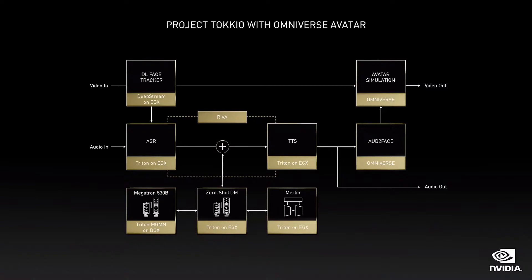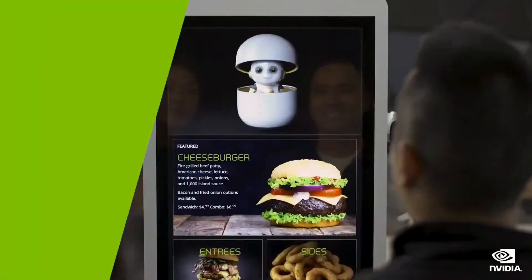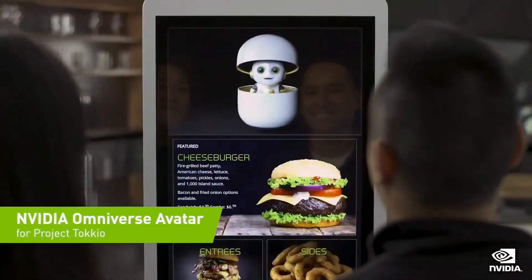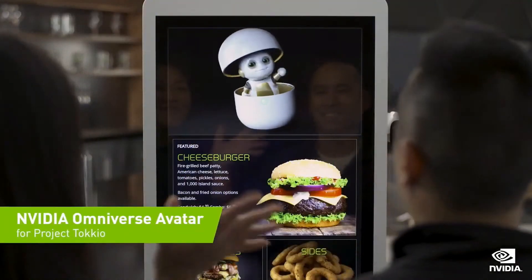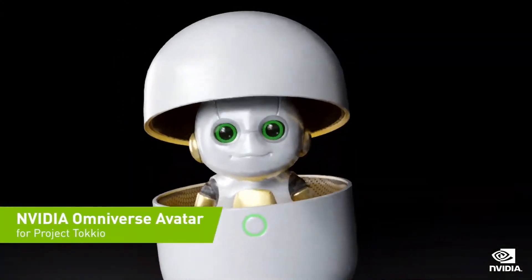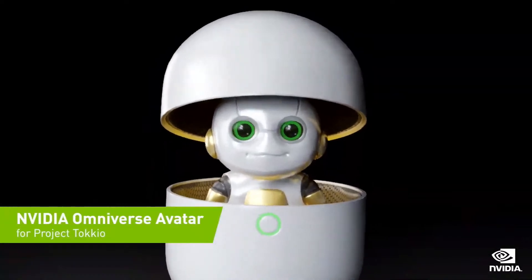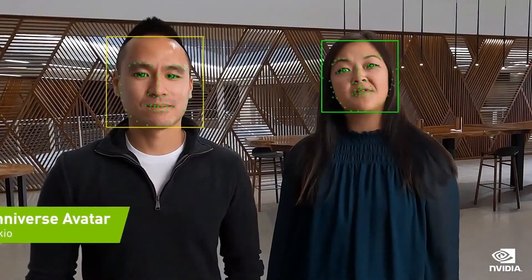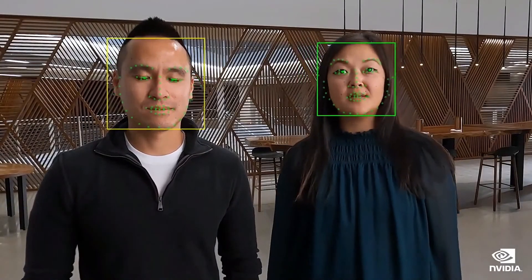Omniverse on RTX servers and all of it has to be interactive. Let's take a look. Hi, welcome to Shannon's Cafe. How can I help you? Can I have a cheeseburger with a side of onion rings, please?